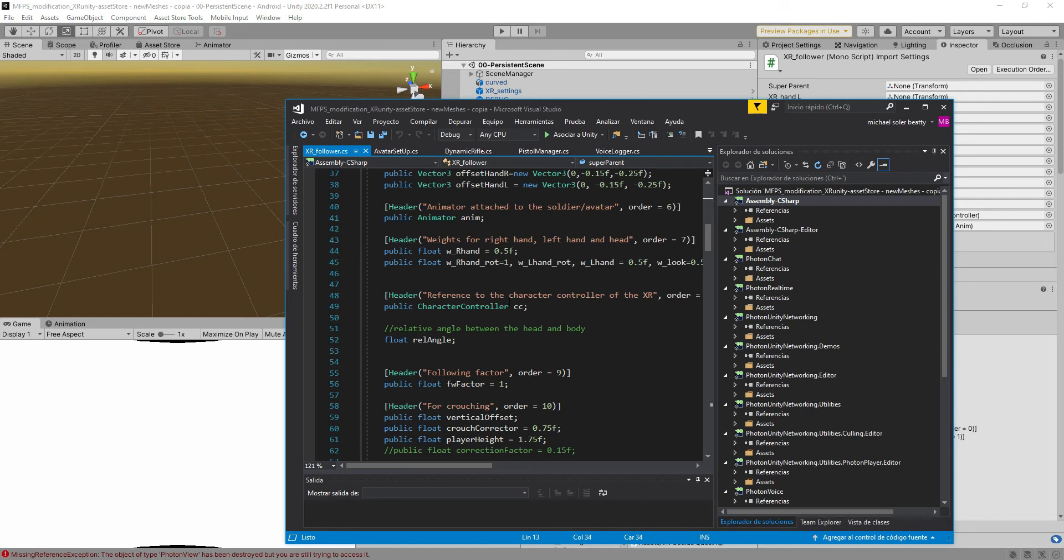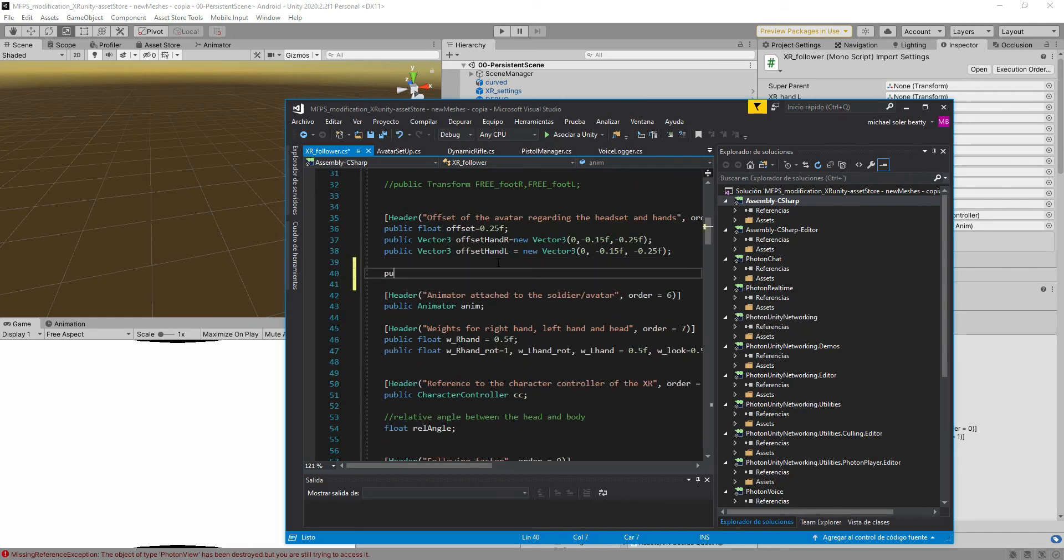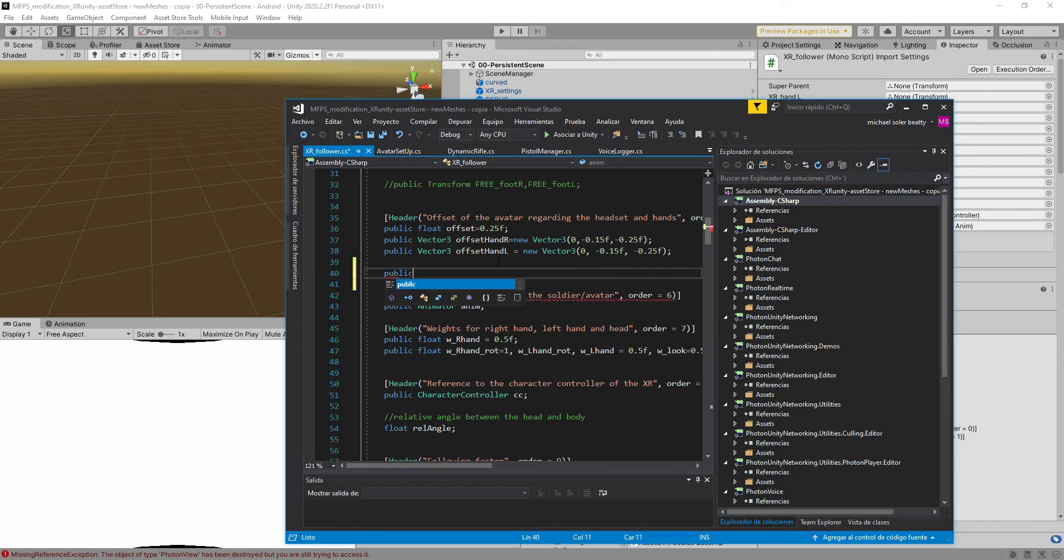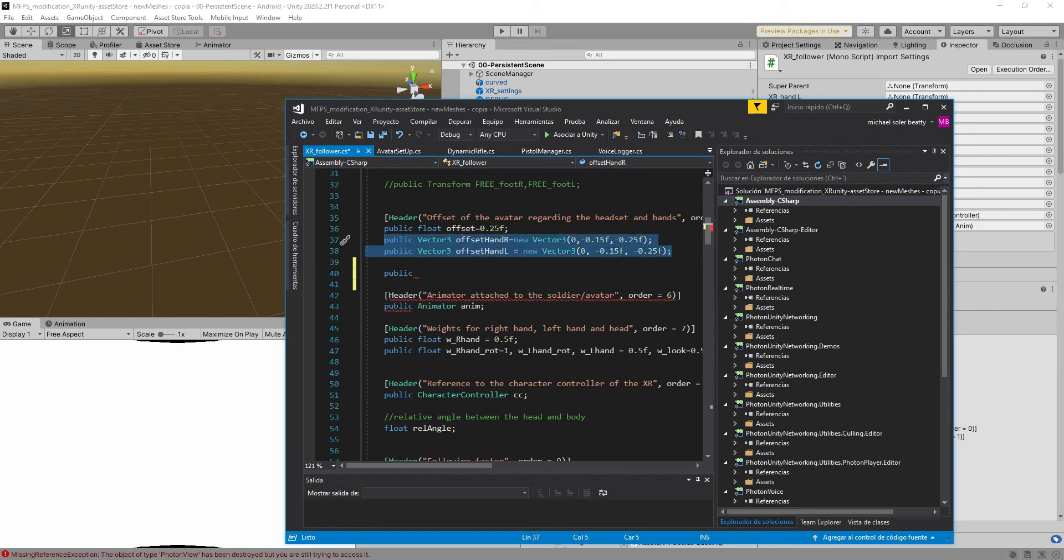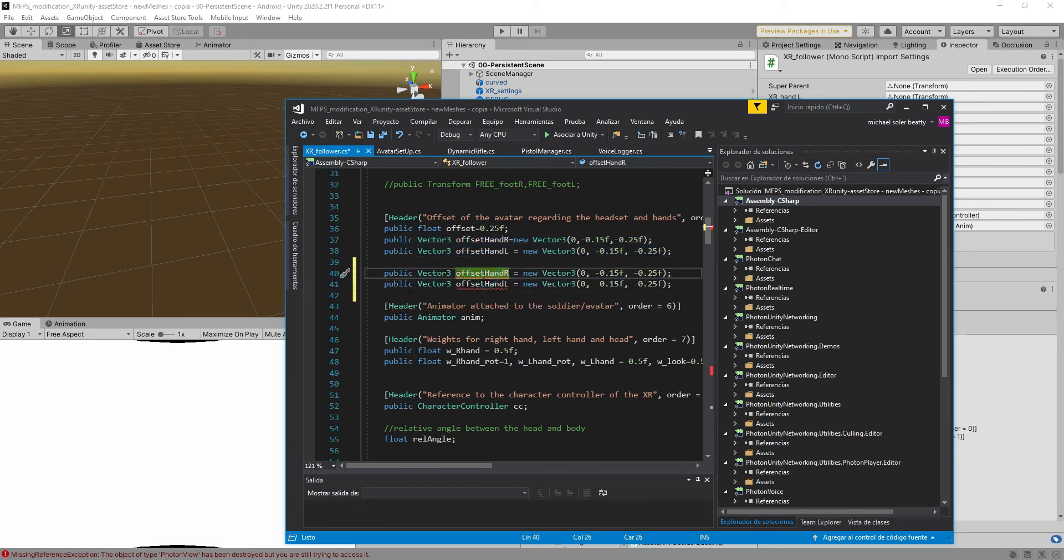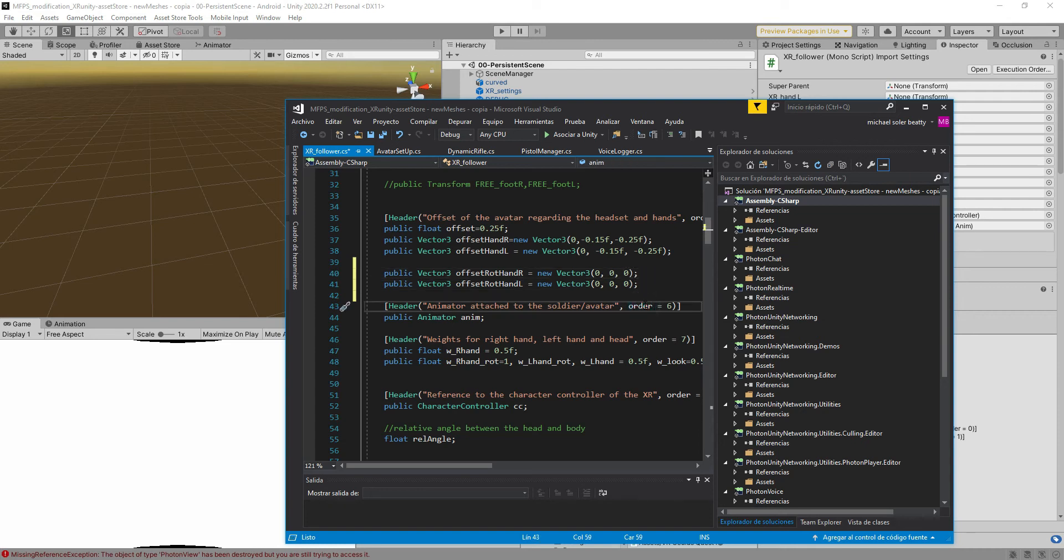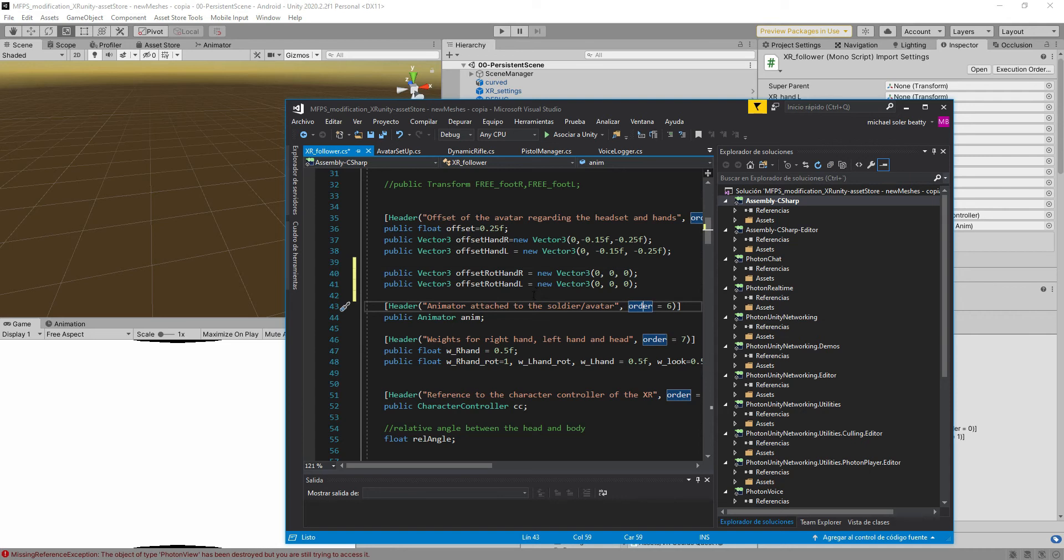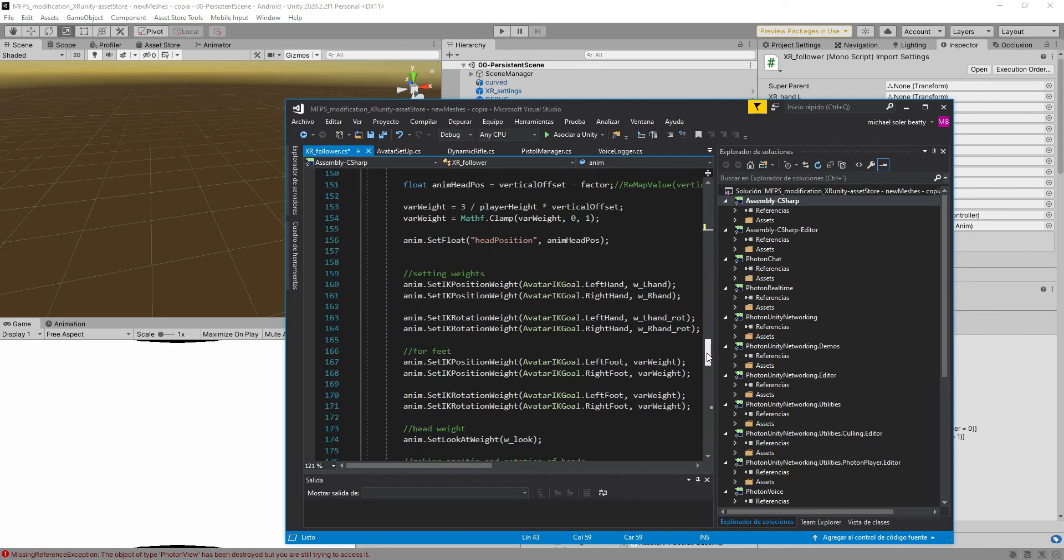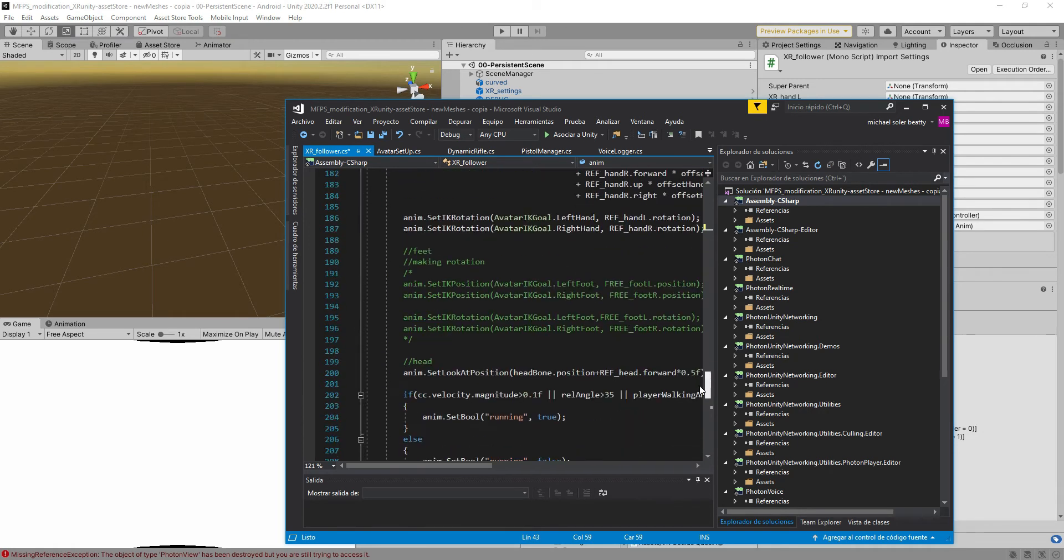You have to go to the XR follower script. We're going to add this for you but I'm just going to record it as I'm doing it in real time for you. So we're going to add some public vectors three, so we're going to copy the line and we're going to set this to offset rot rotation and we're going to put here zero zero zero and zero zero zero.